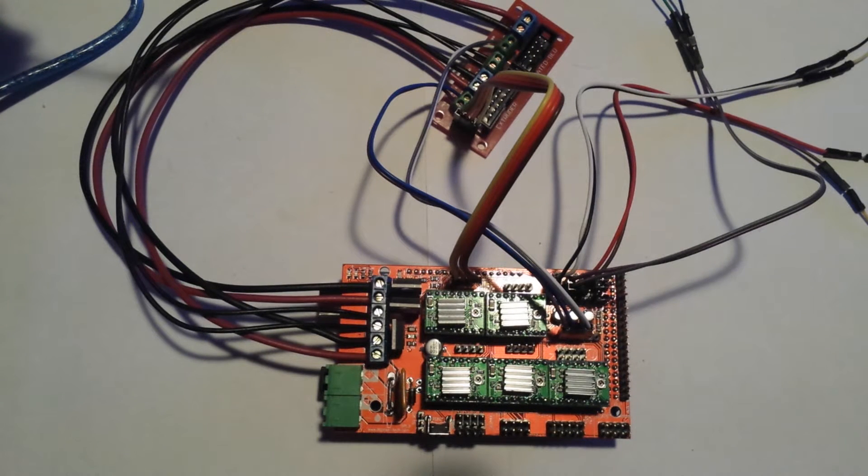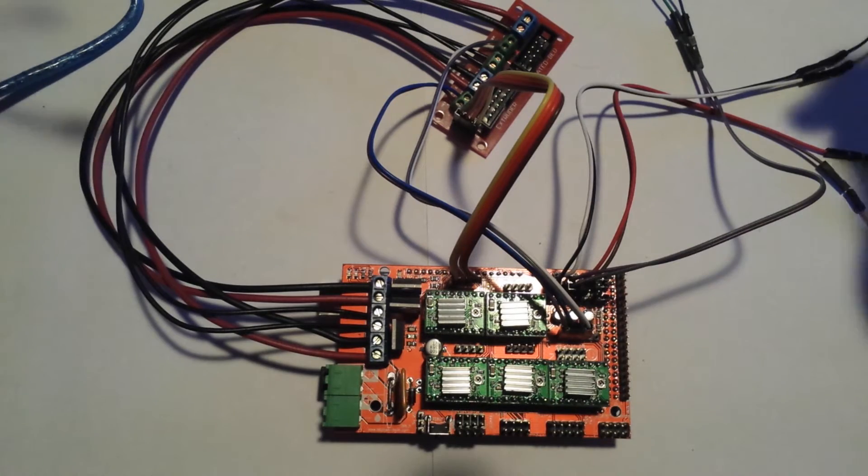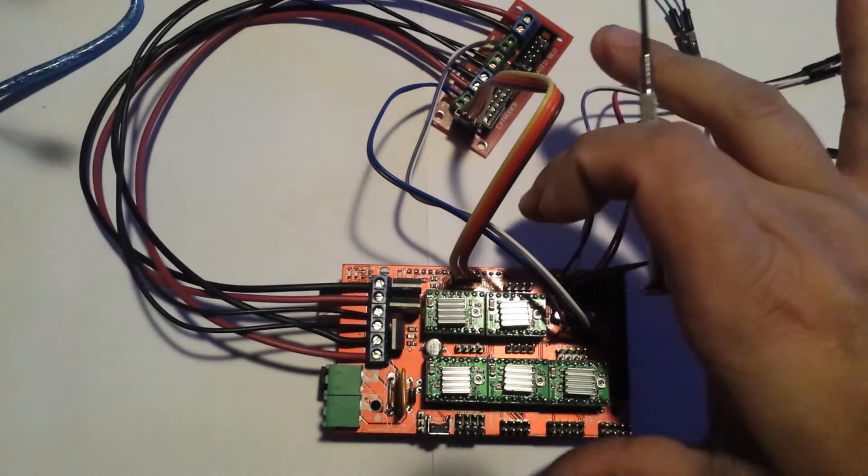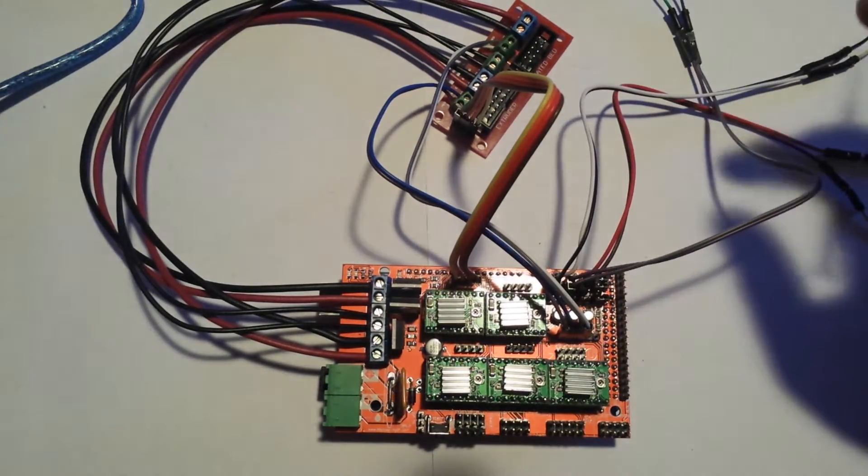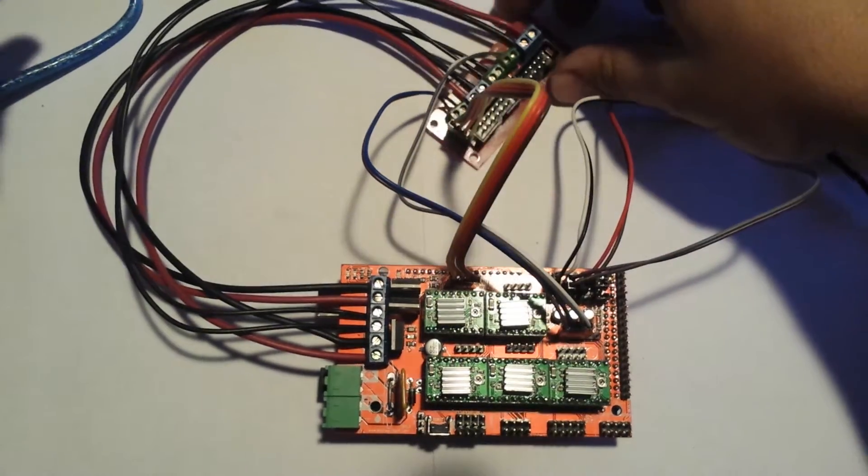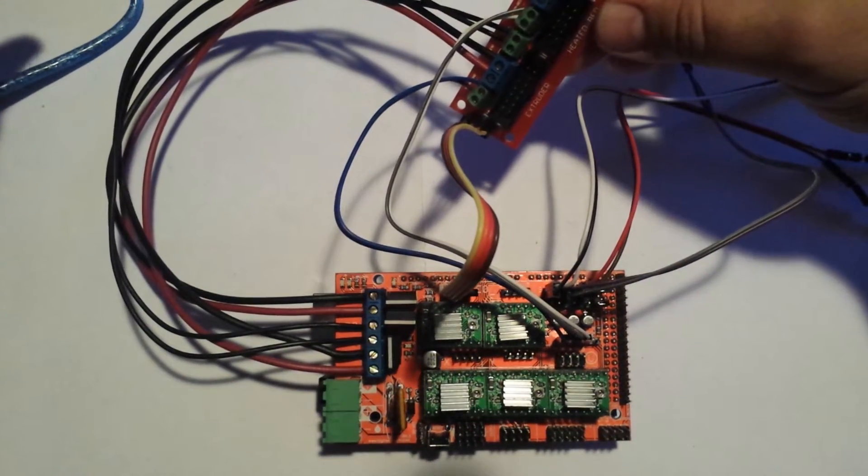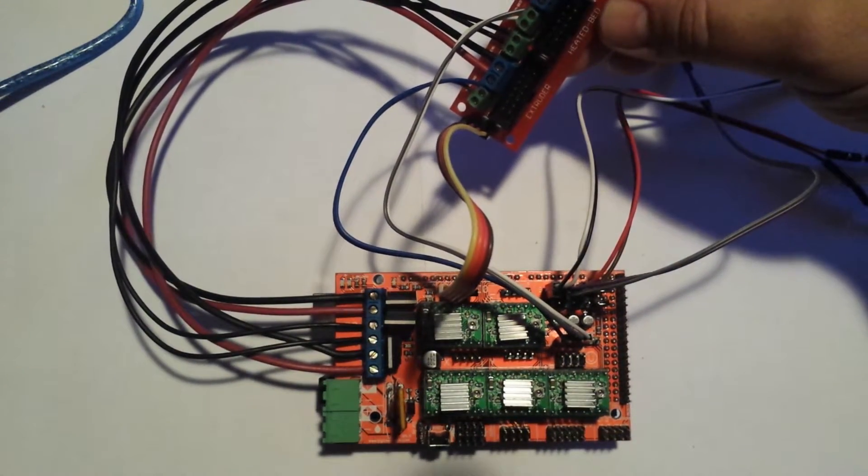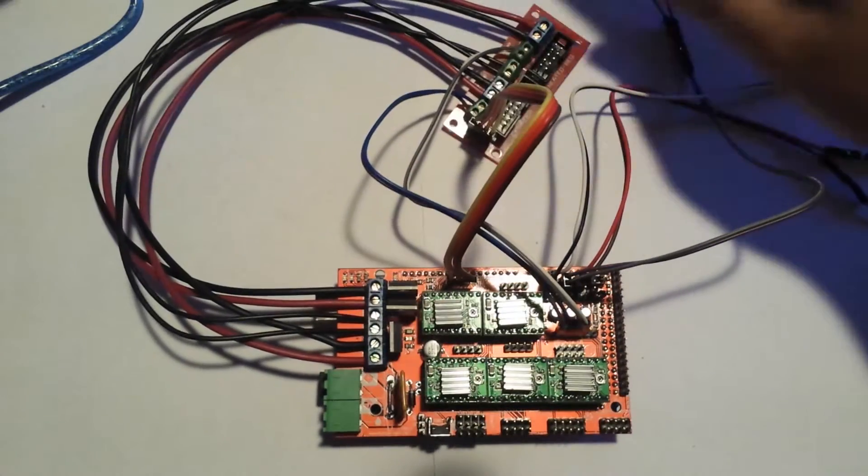This is the third part of converting the Rigidbot from the stock motherboard to the RAMPS 1.4. I already got all my board wired up for the single extruder with the bye-bye adapter.